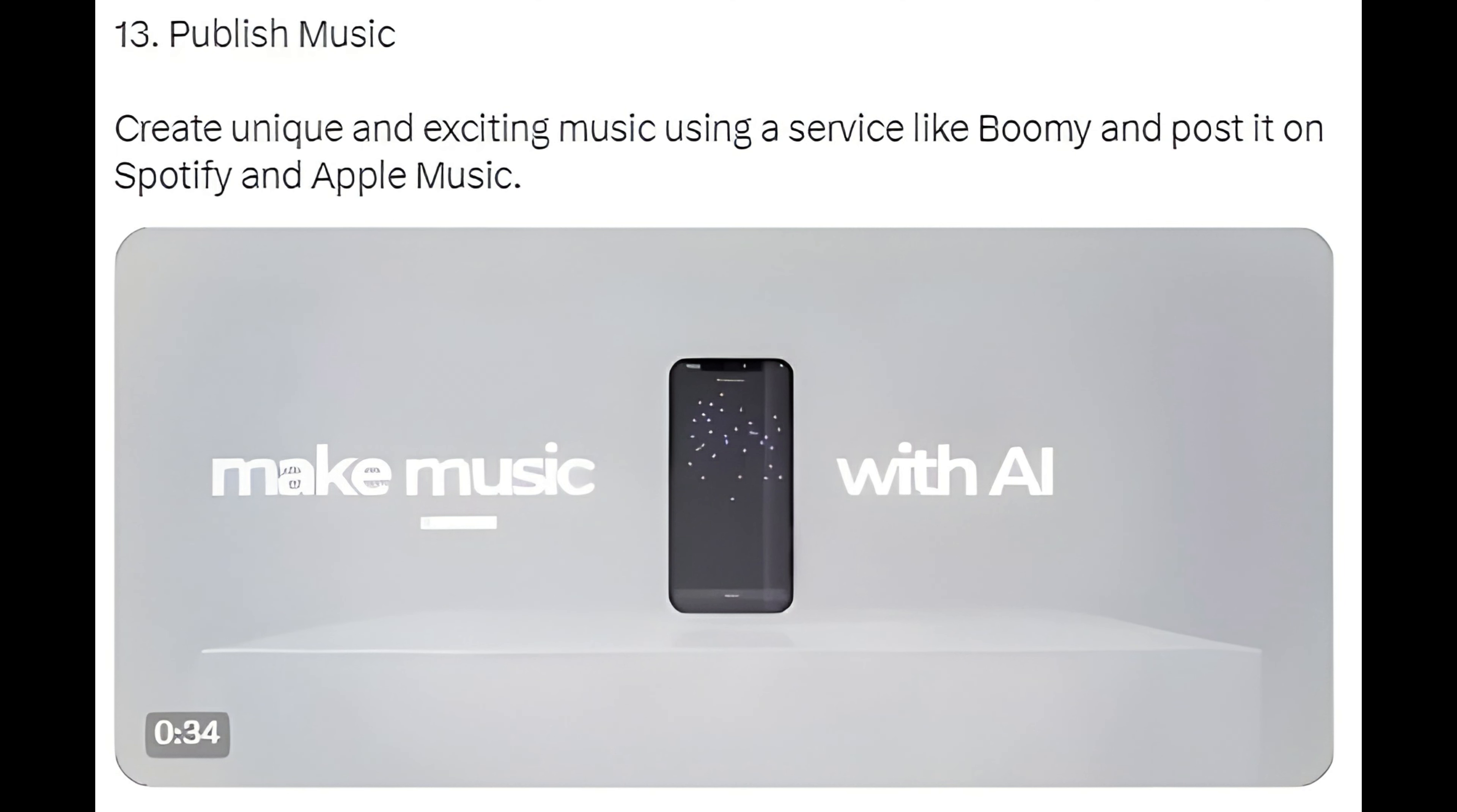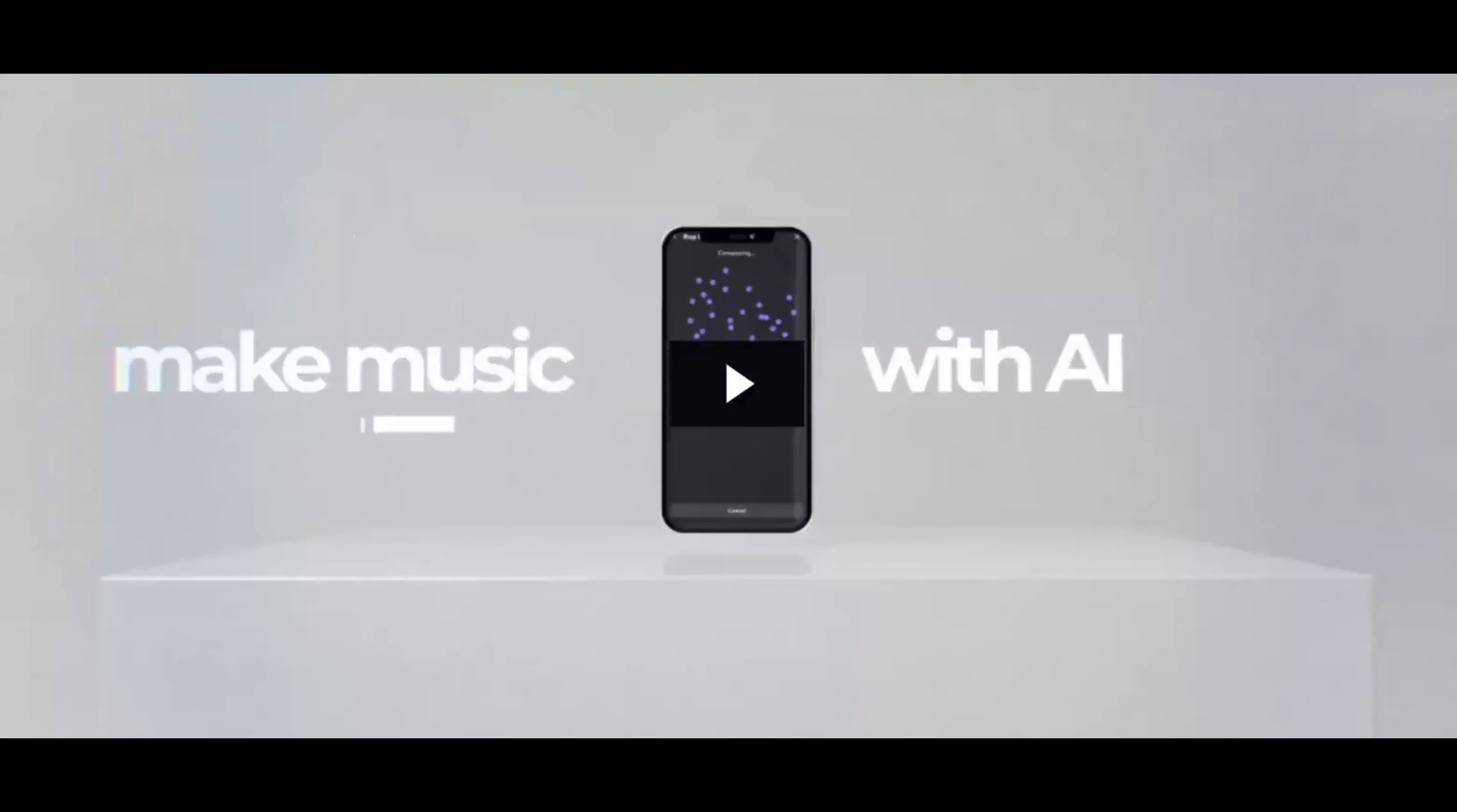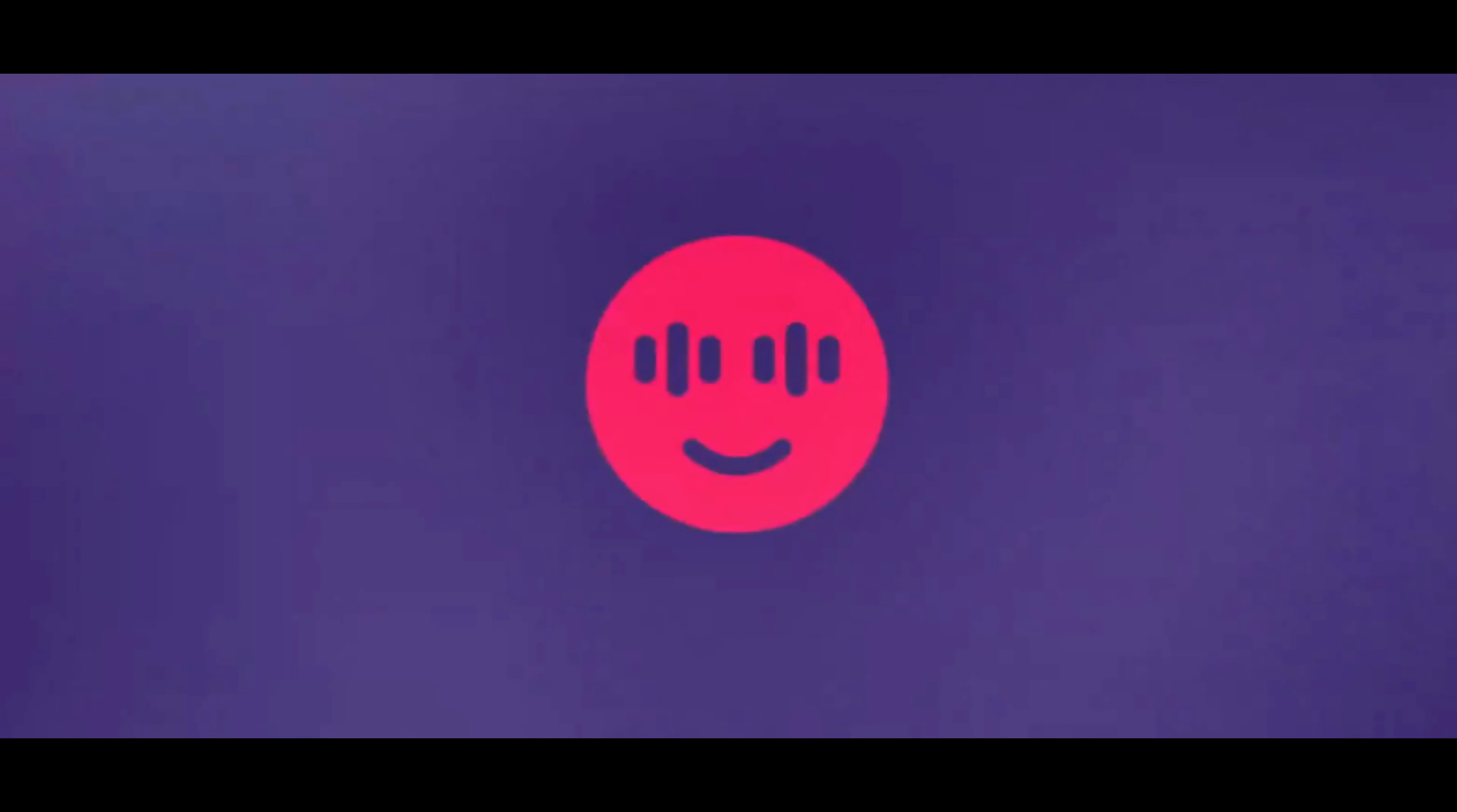Method 13: Publish music. Create unique and exciting music using a service like Boomi and post it on Spotify and Apple Music.